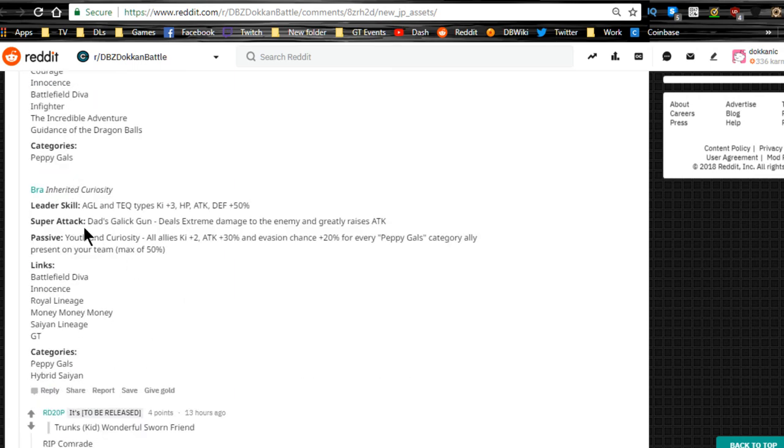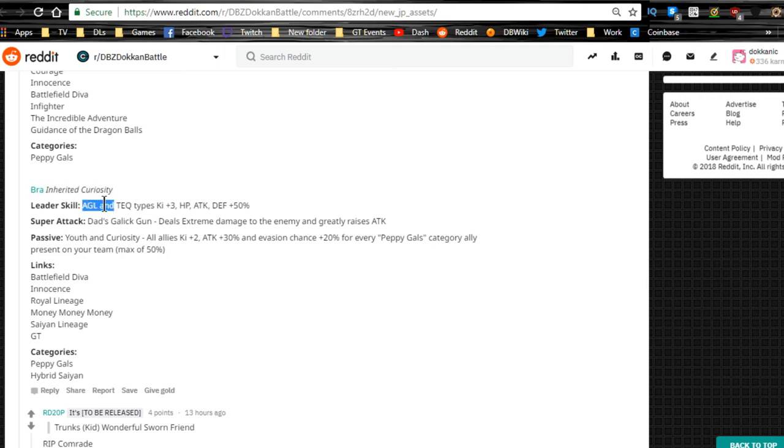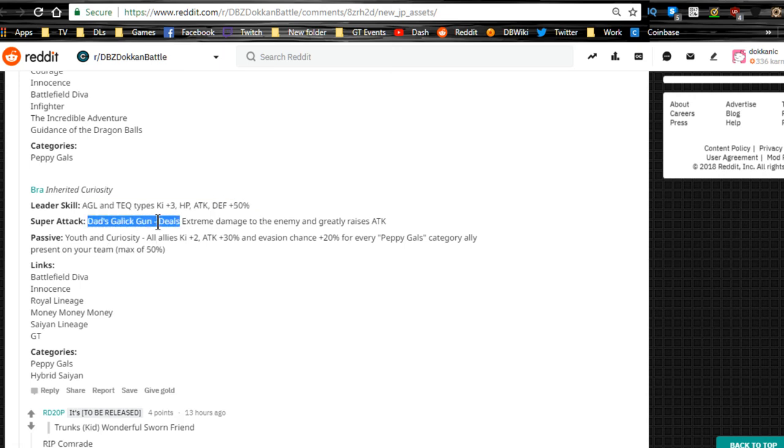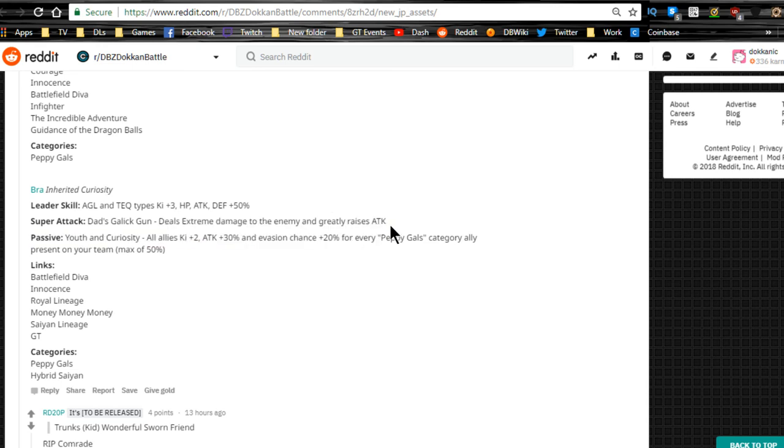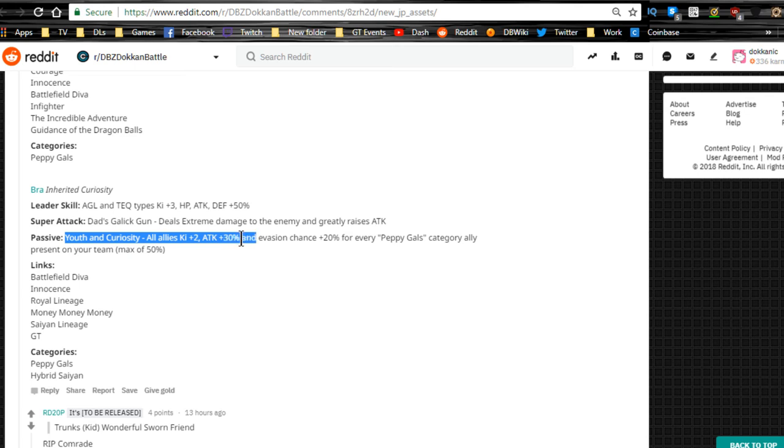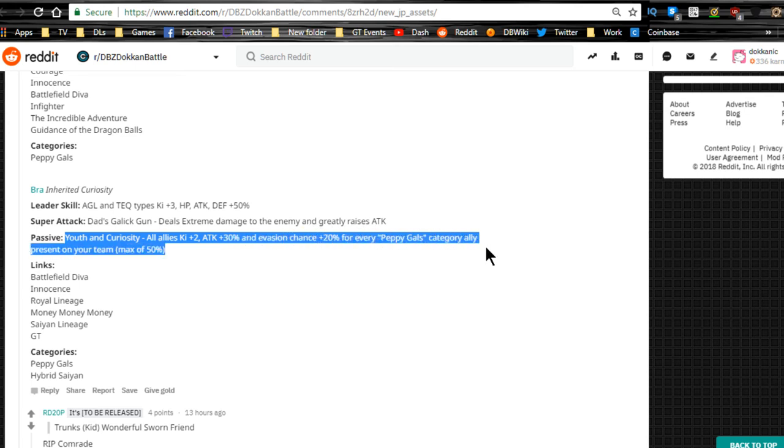Last but not least, it looks like we have Bra or Bulla from Dragon Ball GT, Inherited Curiosity. Leader skill is Agility and Tech type key plus 3, HP attacking defense plus 50%. Super Tech Dad's Gallic Gun deals extreme damage, greatly raises attack. Passive Youth and Curiosity, all allies key plus two attack plus 30%, evasion chance plus 20% for every Peppy Girls category ally present on your team, max of 50%. That's really cool. I wish it was up higher like 70% or 60%. That would have been a little bit better.